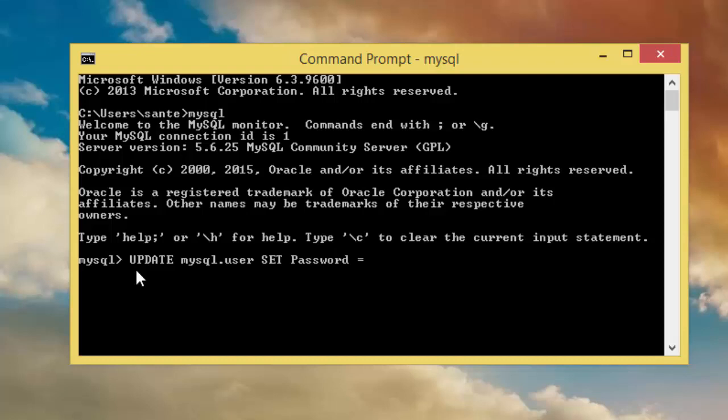Set password. Then I just have to type a simple password, you can type whatever you want. Just a password.